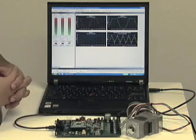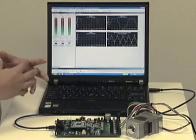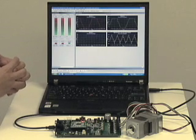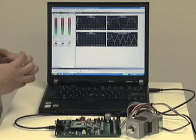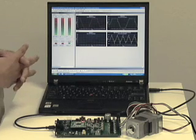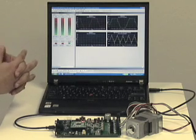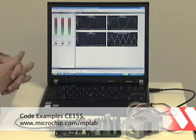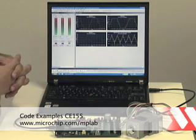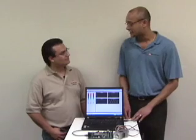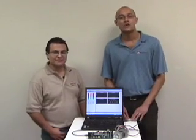This demo is running using the AN1160 app note which is already available on the microchip webpage. Excellent. And MPLAB IDE with this data monitor and control interface is also available on the microchip webpage. It's on the codex sample CE115. Excellent. Thanks Daniel. Thanks again very much for that.